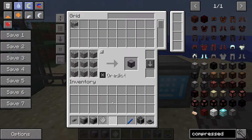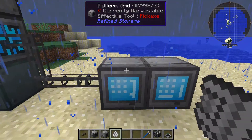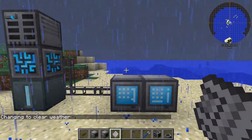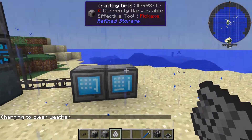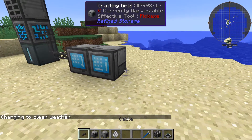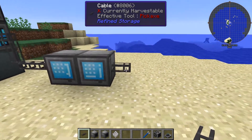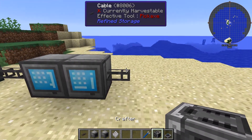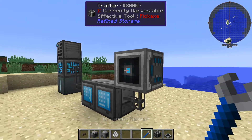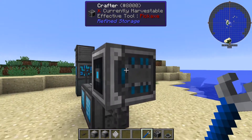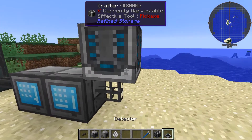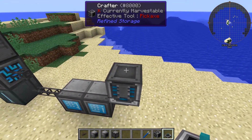So now we have 128 cobblestone in storage and we want to make some compressed cobblestone. On the other side of the crafting grid I'm going to put a cable, and on top of that I'm going to put a crafter. Now the crafter — you want this little blue dot to be facing down. You can also tell by the side where the blue line is; it should be facing down. So I'm going to right-click on it until it faces down. And then on top of that you're going to want to put a detector.